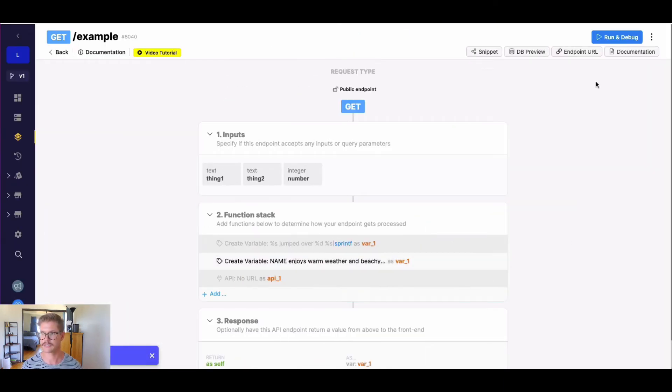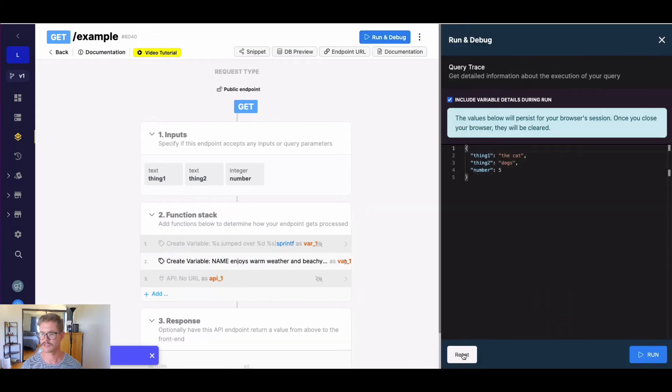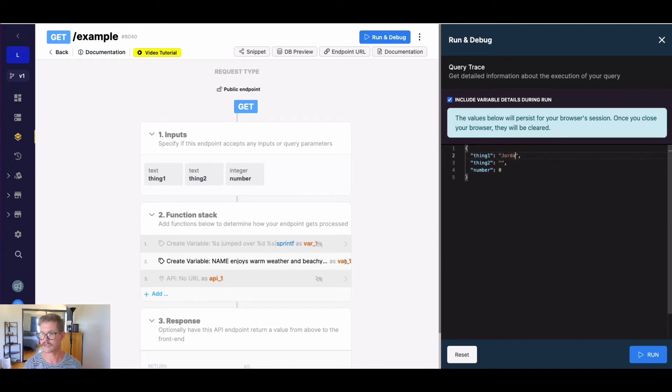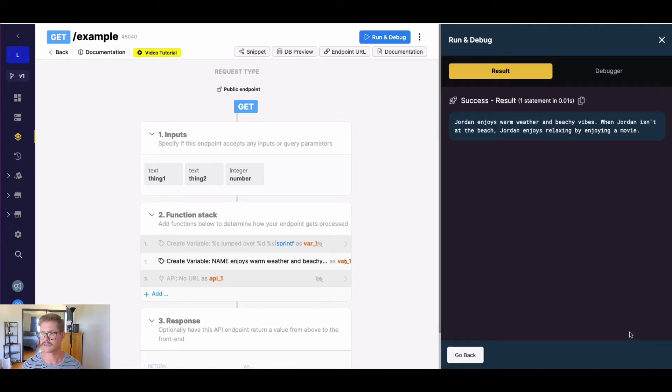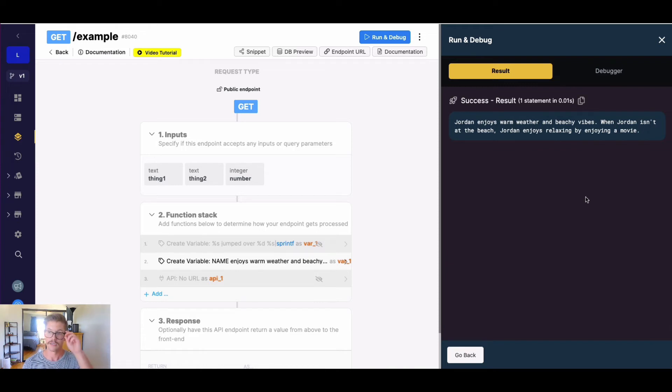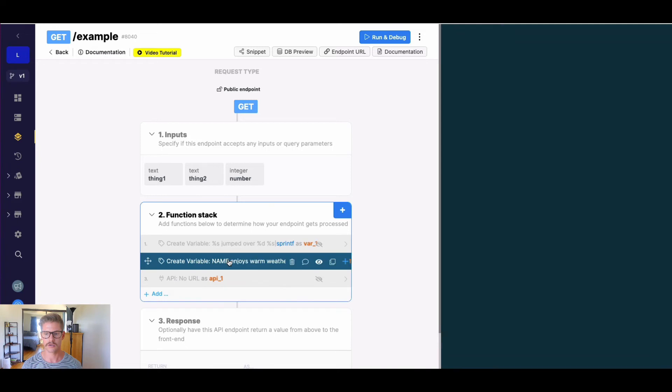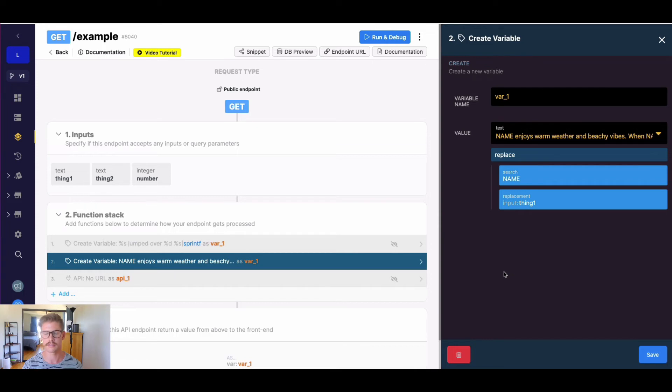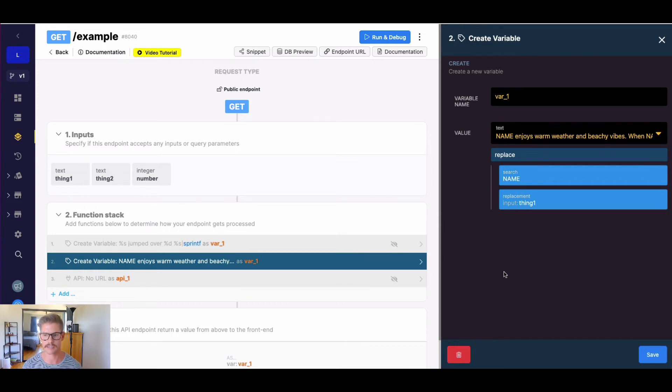And let me make sure just to unhide this. So I'm just going to go ahead and reset these inputs. And obviously, I'm only using thing one. So I might say something like, we'll go ahead and just say Jordan here. So now we get Jordan enjoys warm weather and beachy vibes. When Jordan isn't at the beach, Jordan enjoys relaxing by enjoying a movie. So replace is really great when you're looking for a certain phrase, and you need to replace it with the same thing over and over and over again. That's when replace comes in really handy.